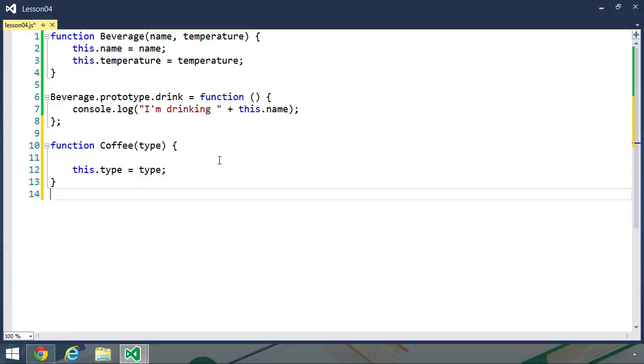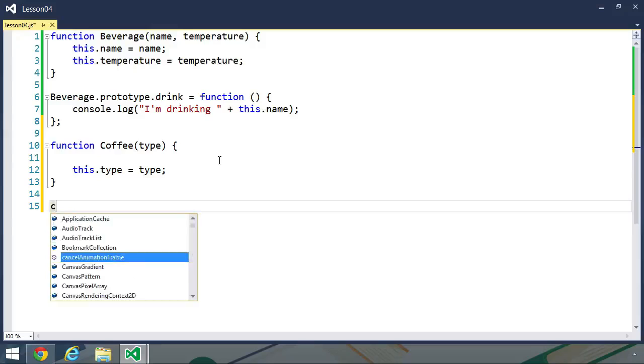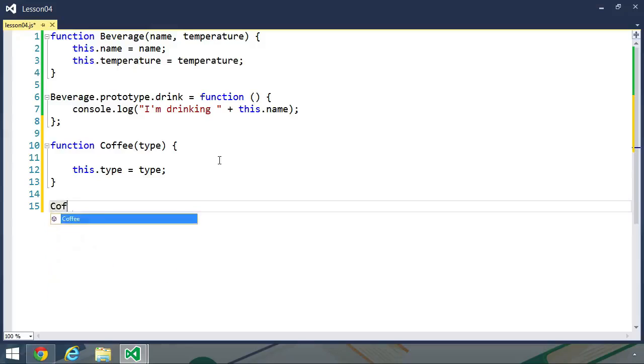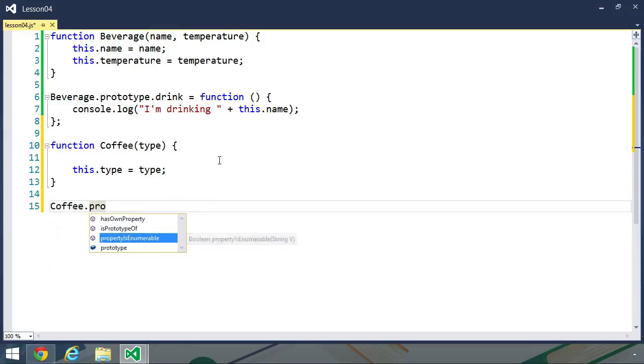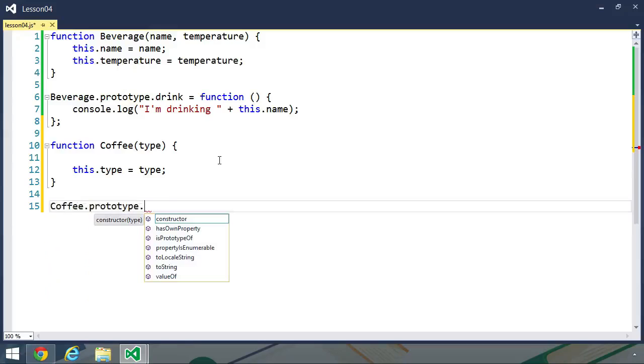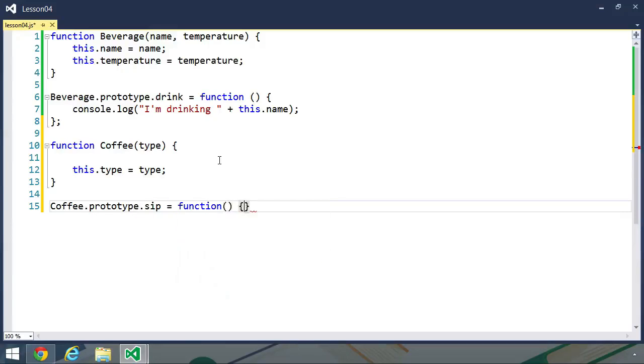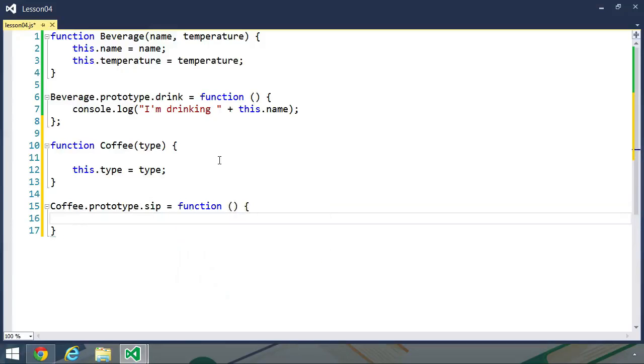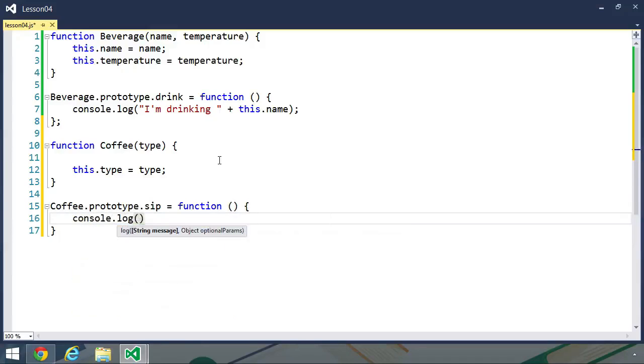And one thing about coffee is, whenever it's really hot, you don't really drink coffee, you sip it. And you only drink it whenever it becomes the right temperature. So, we could have a method called sip. So, let's go ahead and create that on the prototype of our coffee constructor function. And this is not going to accept any arguments. And like the drink method, it's simply going to write a message to the log. But we'll just say sipping some awesome,